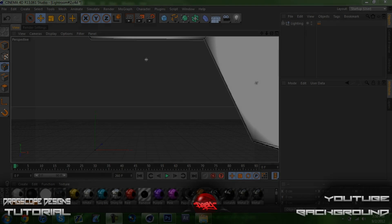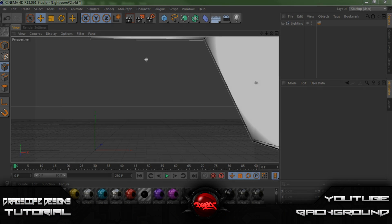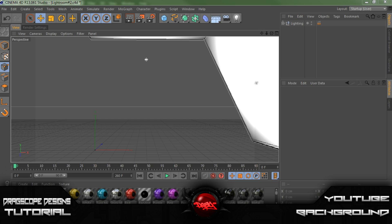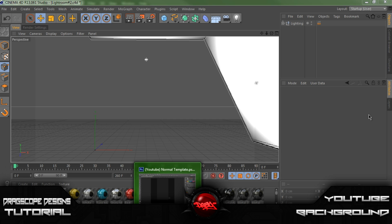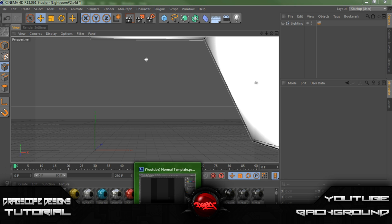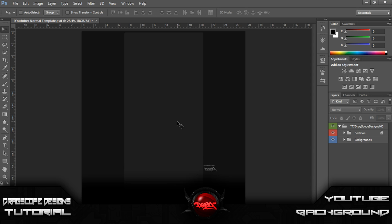What's going on guys, Dragscope Designs here and today I'm going to be showing you guys a tutorial on how to make a YouTube background for the new kind of template looking thing. So before we all start you want to go down to the description and download this template I've made here.